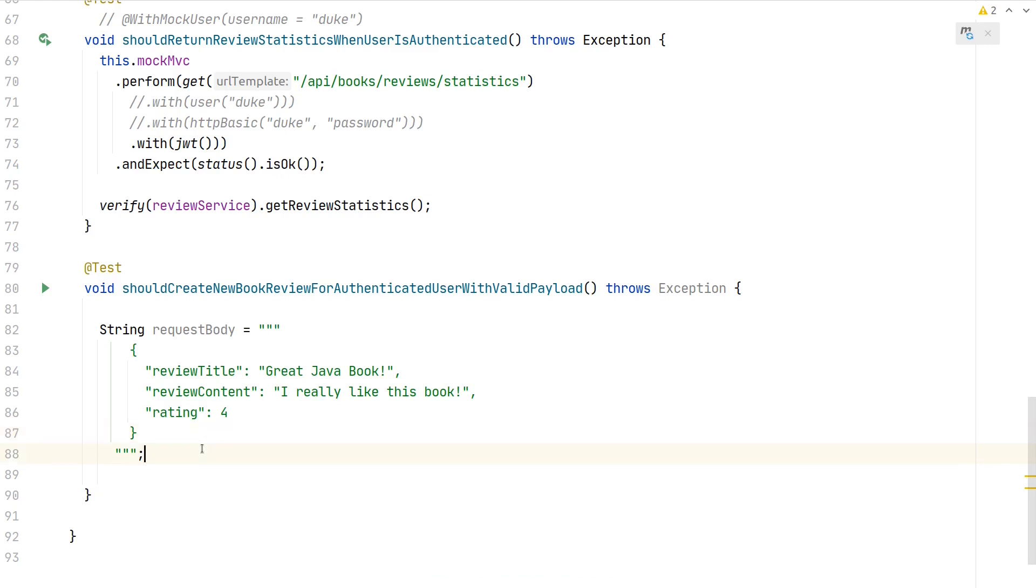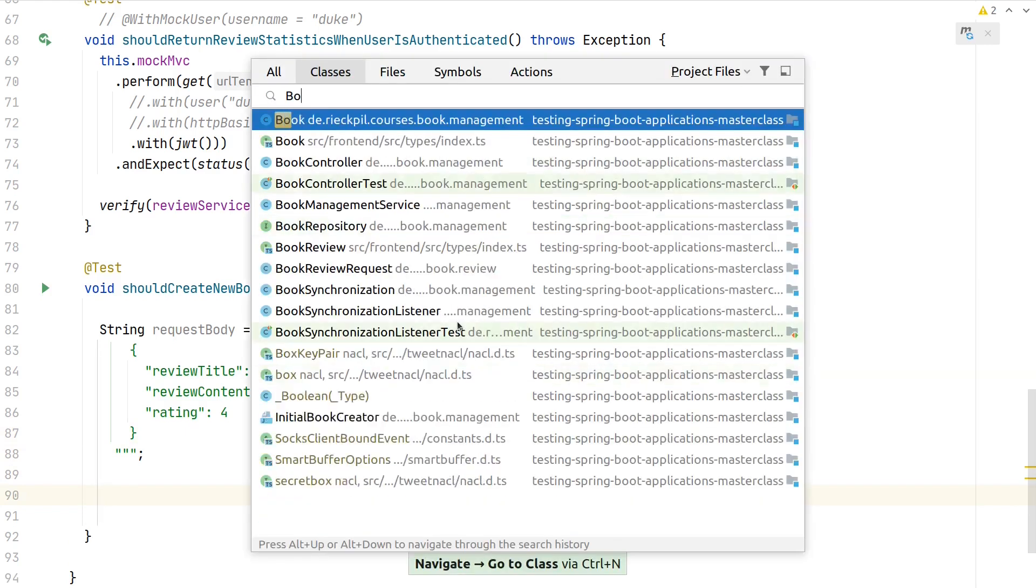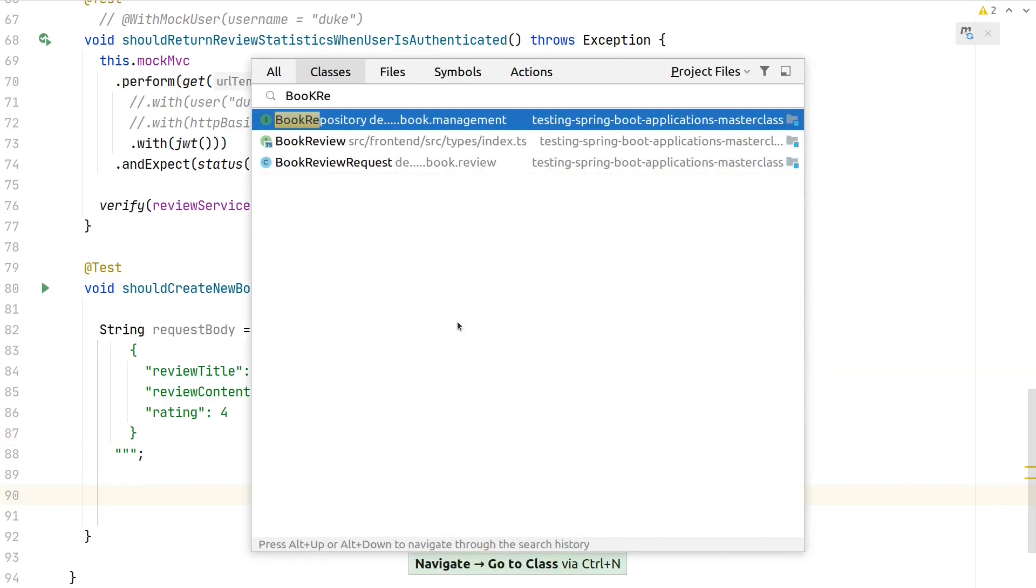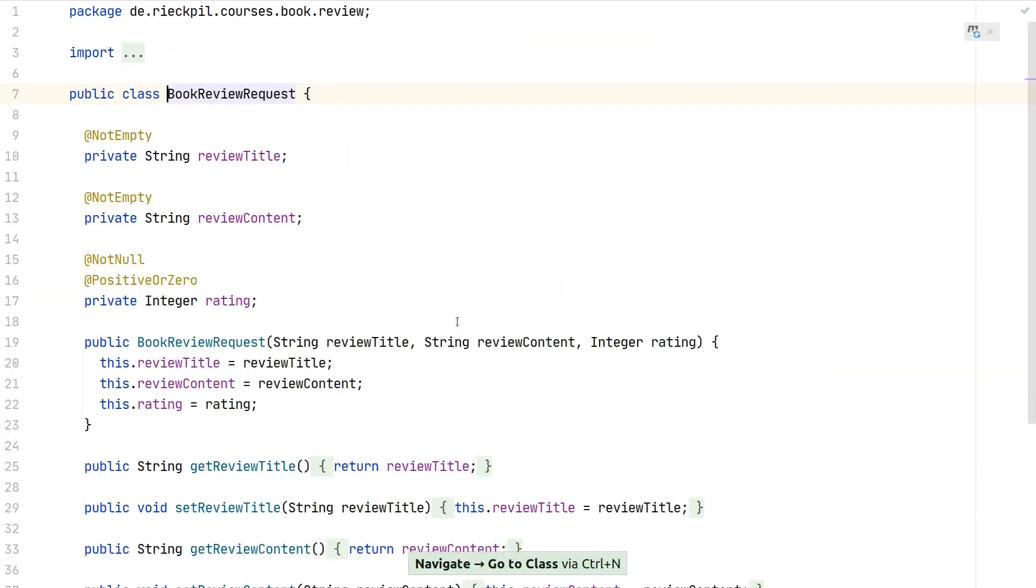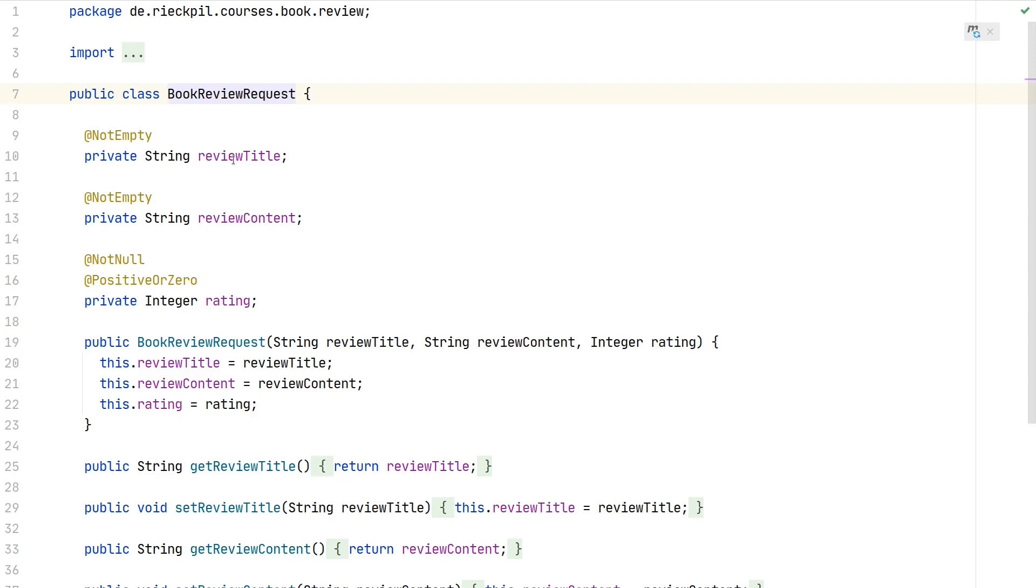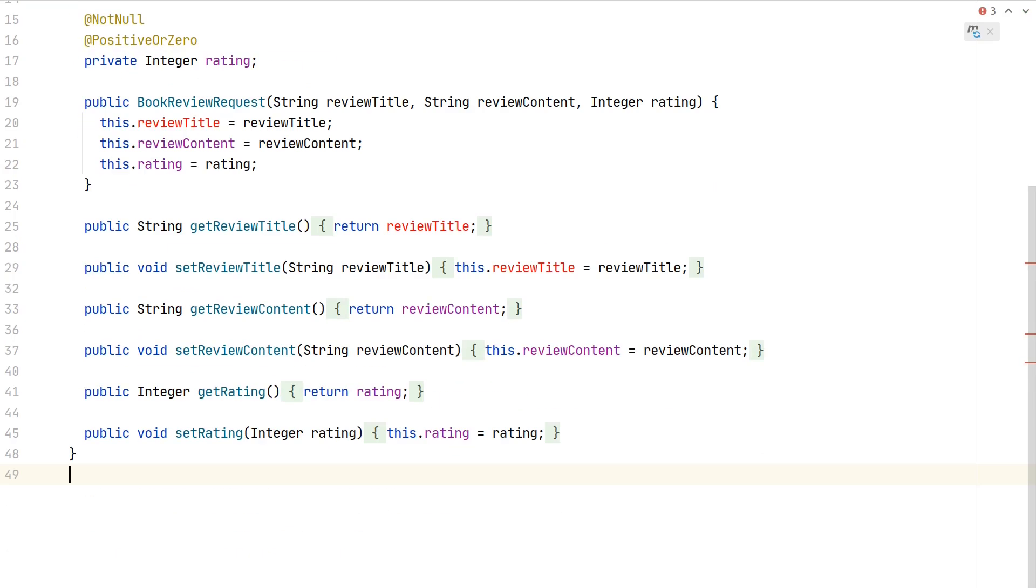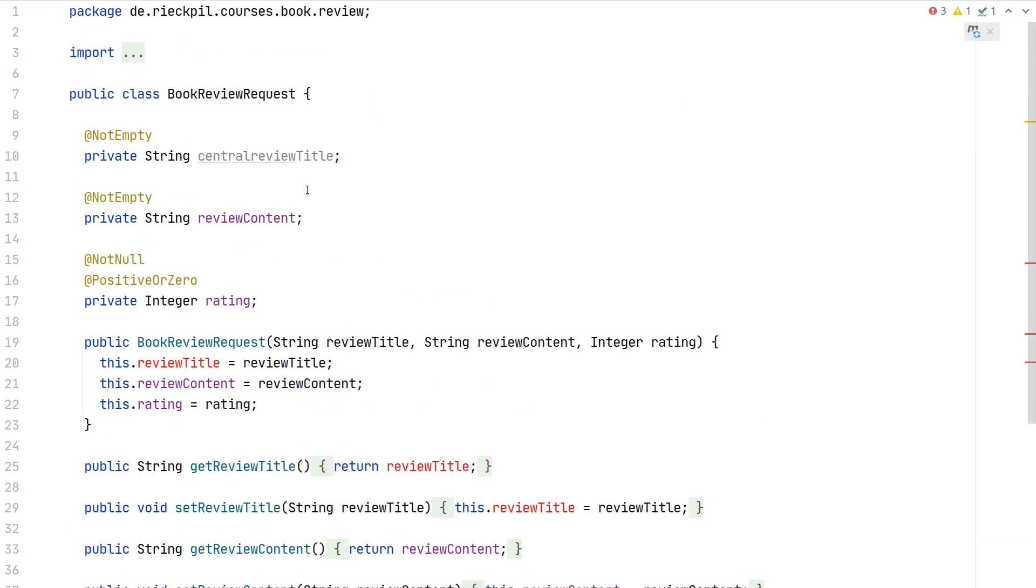One thing to note: you could use the object mapper to create an instance of our book review request, populate the data, and then serialize this Java class back to a valid JSON string. But in this way, you wouldn't detect any issues when renaming variables. If you adjusted this to "centralReviewTitle" for whatever reason or something changed in the contract with your client, you wouldn't detect this in your test.